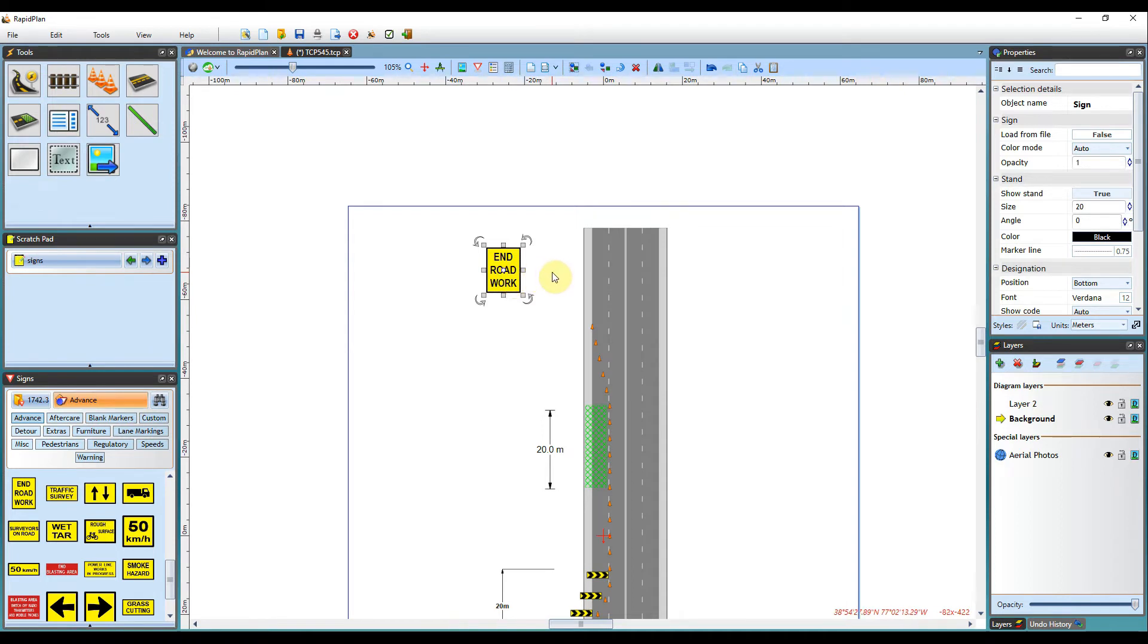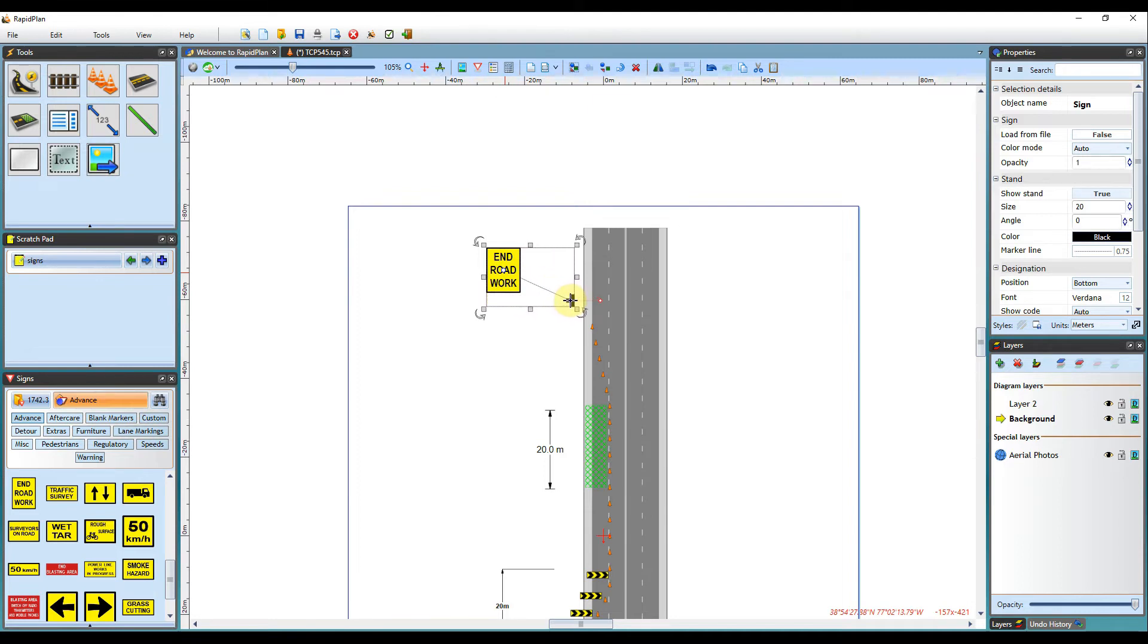To adjust it, you just need to click and hold, then drag to where the stand needs to be positioned. Once in place, you can let go of the mouse where it is needed.